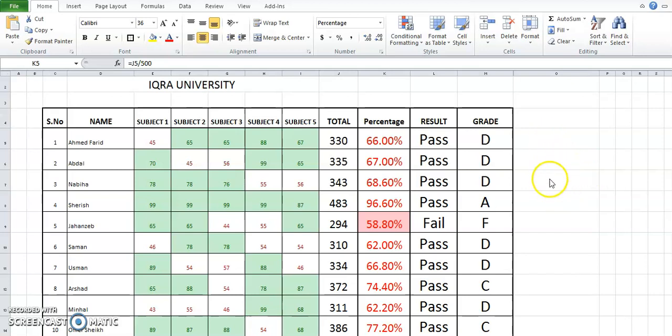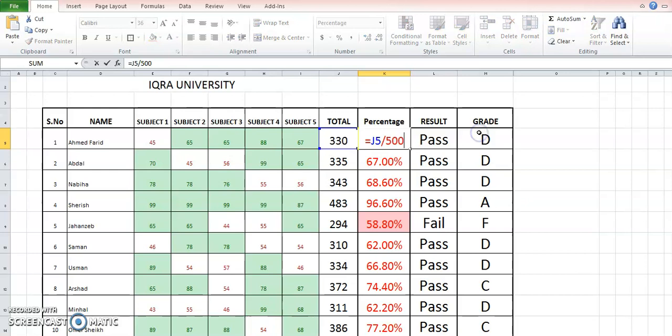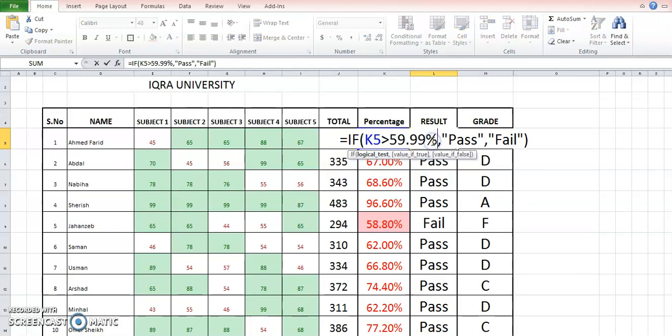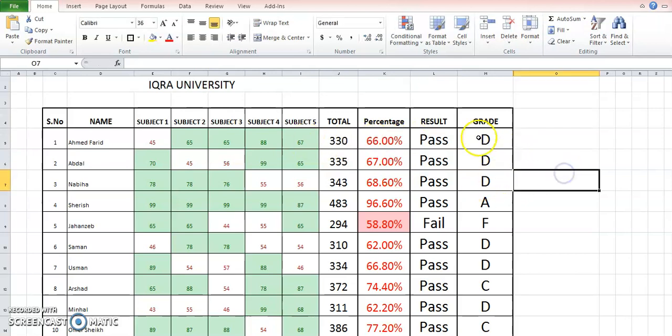Assalamu alaikum. I'm going to quickly give you a review of the nested formula and at the end, basics about other formulas. We have applied all these formulas: the total, the percentage, and result. This was the simple logical formula. Now we are going to see how to apply this formula.